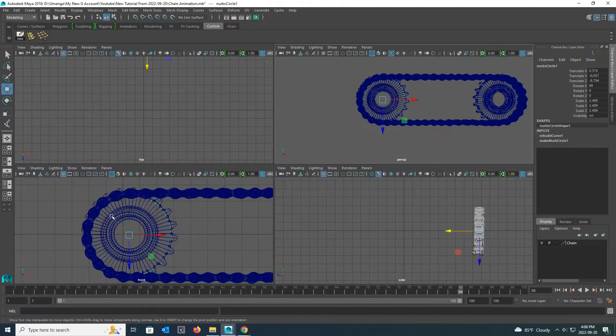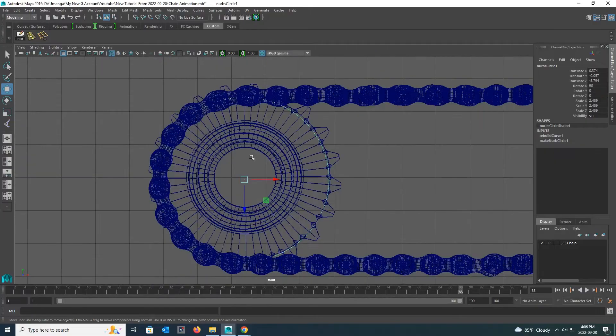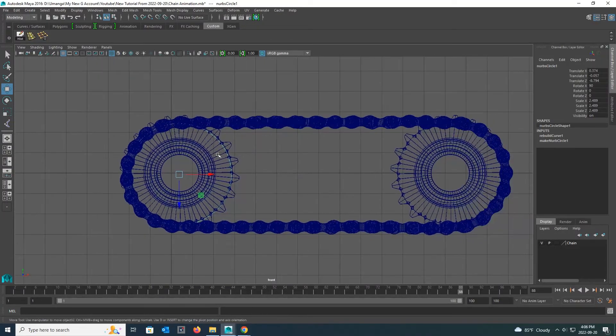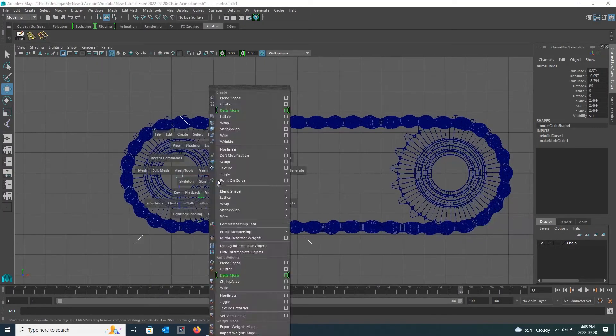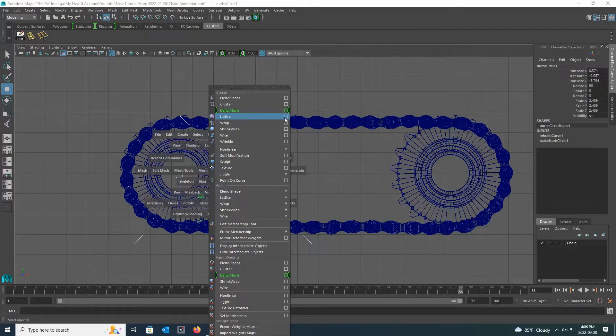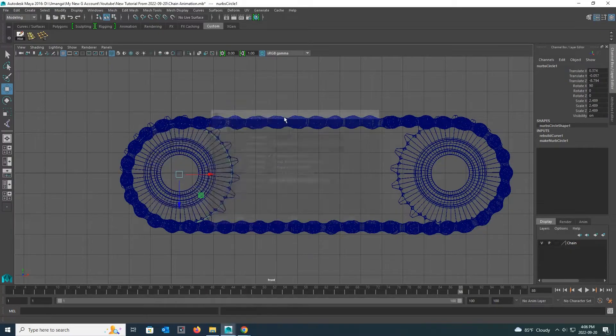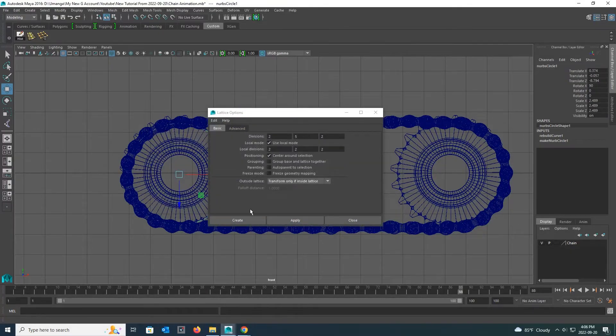Now I go back to the front view to keep my NURBS circle right. Now I hold down the space bar and click on the small box in front of the lattice under deform, from the tabs that come there, and go to its settings. I keep the settings in the settings box as they are and click create.